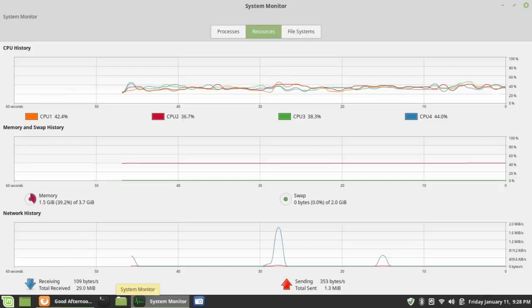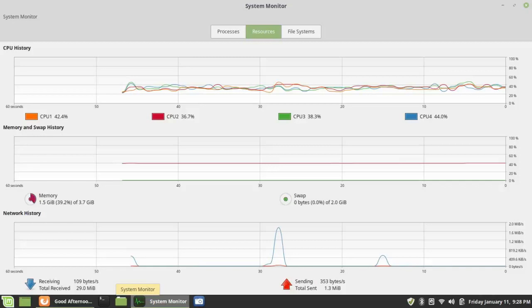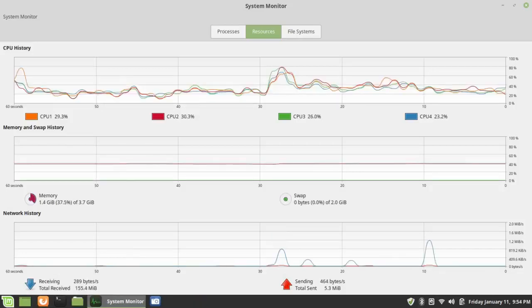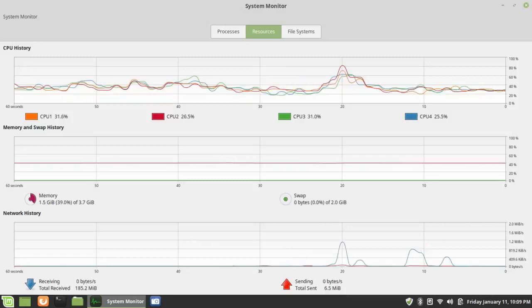When I first started running kernel 4.18, it ran at the same efficient level, 40%. It seemed to go along at 40% for some time. It even went down on occasion. So I didn't think I was having any problems with 4.18.